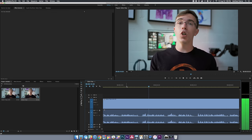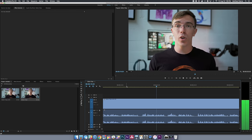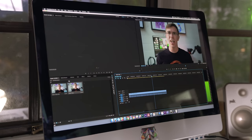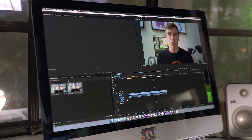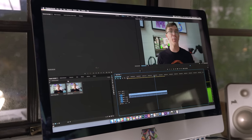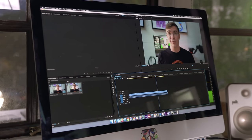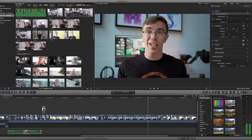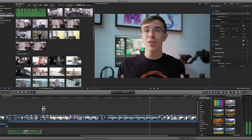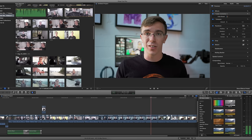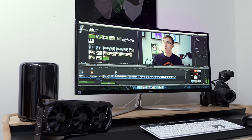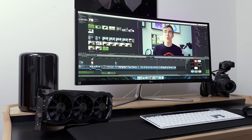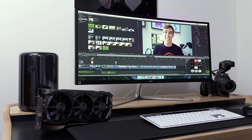Stepping it up, we have Adobe Premiere, which works on both Windows and Mac. Now this is a lot more advanced — you're getting more tools, but it's going to cost you. Last but not least, we have Final Cut Pro X, which is what I use to edit all of my videos. Now this is Mac only, however the advantage is that the performance is second to none.